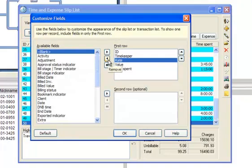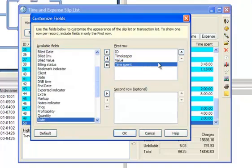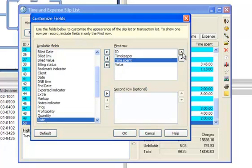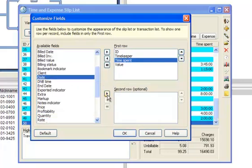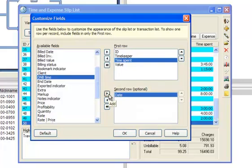For example, you can remove fields, you can reorder fields, or you can add fields to the second row.